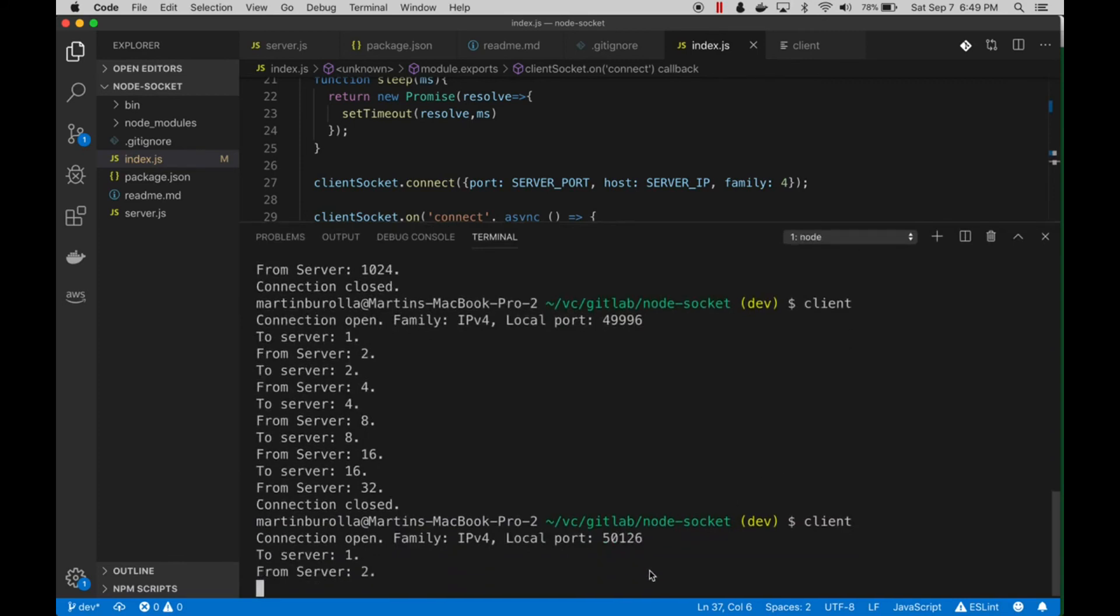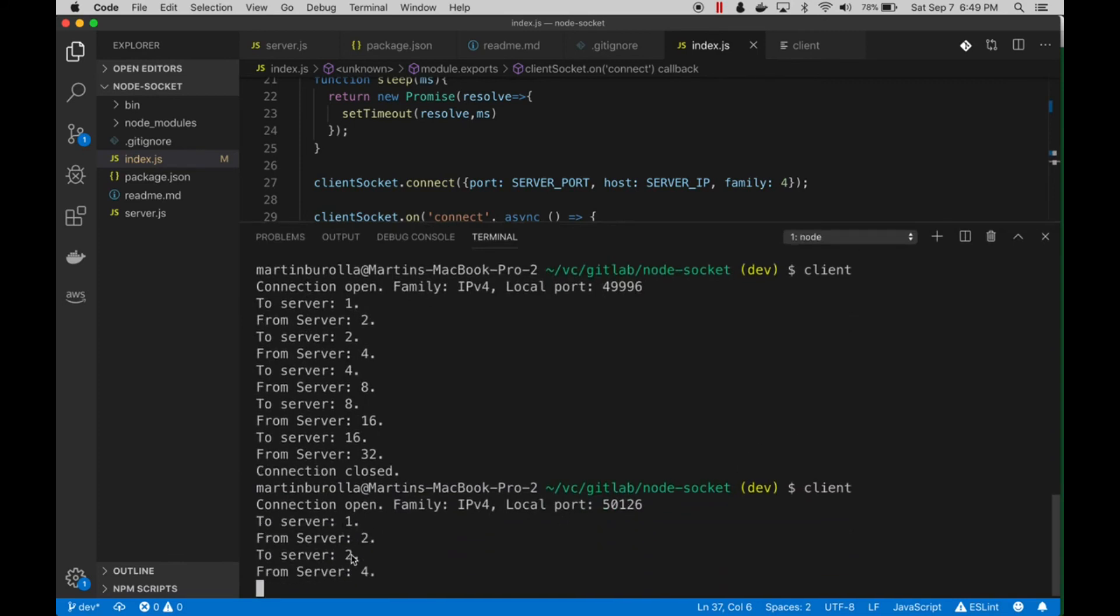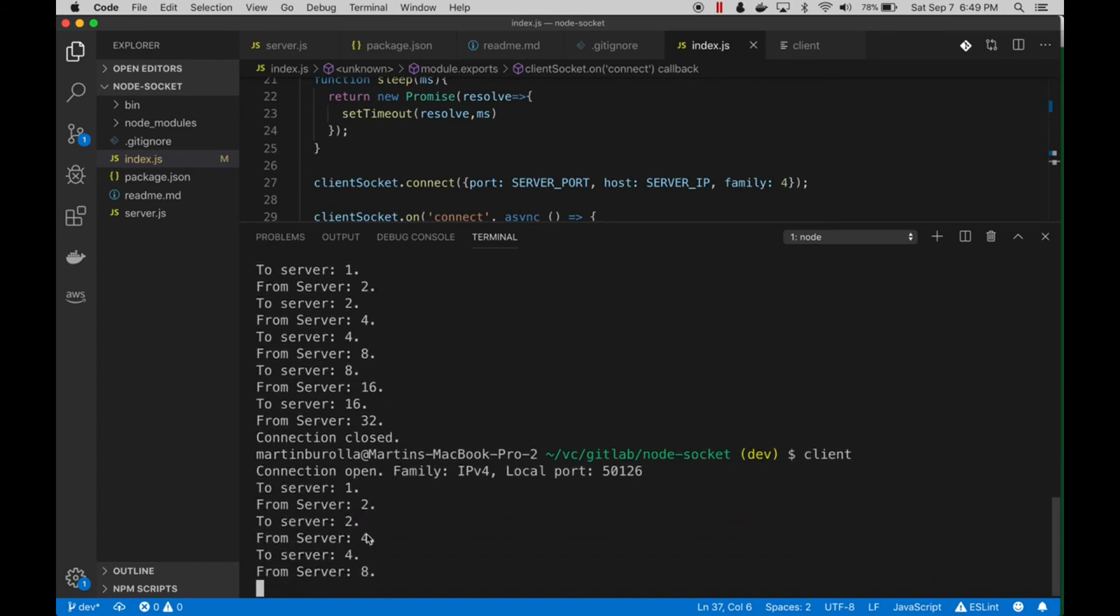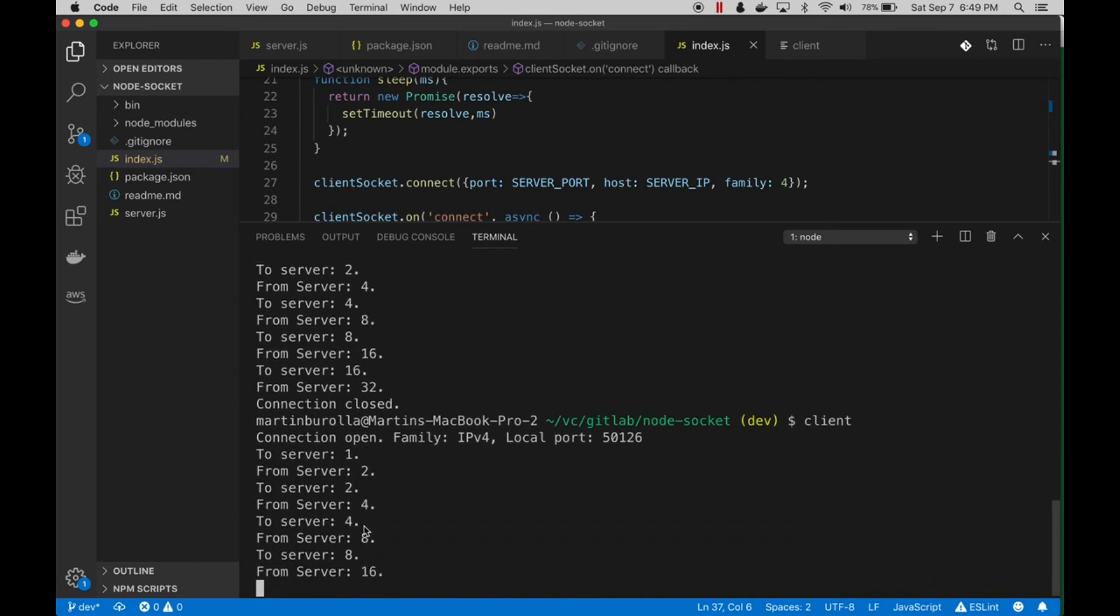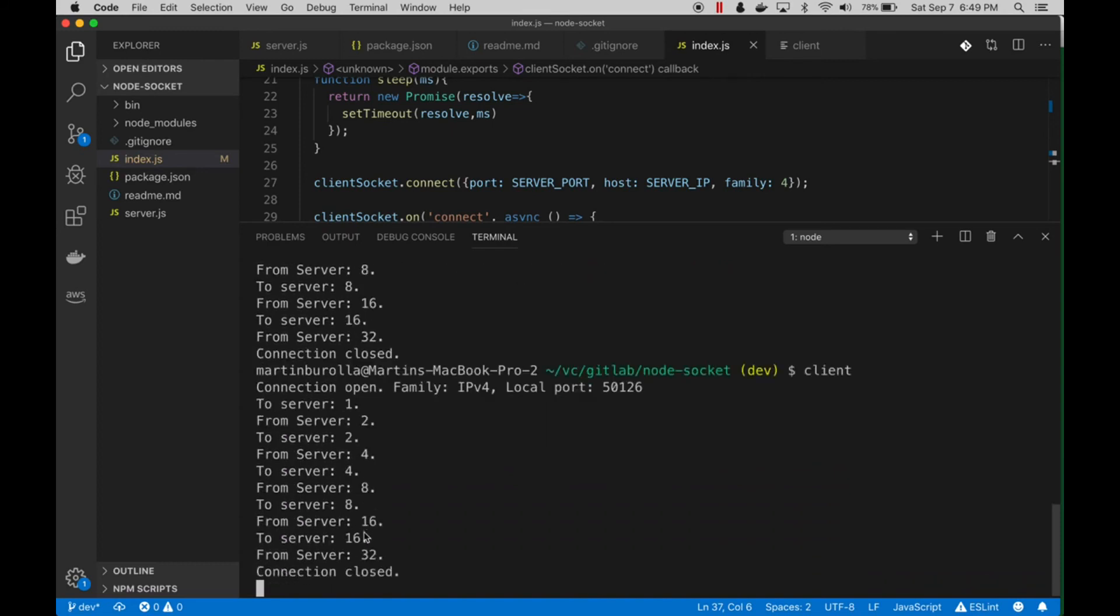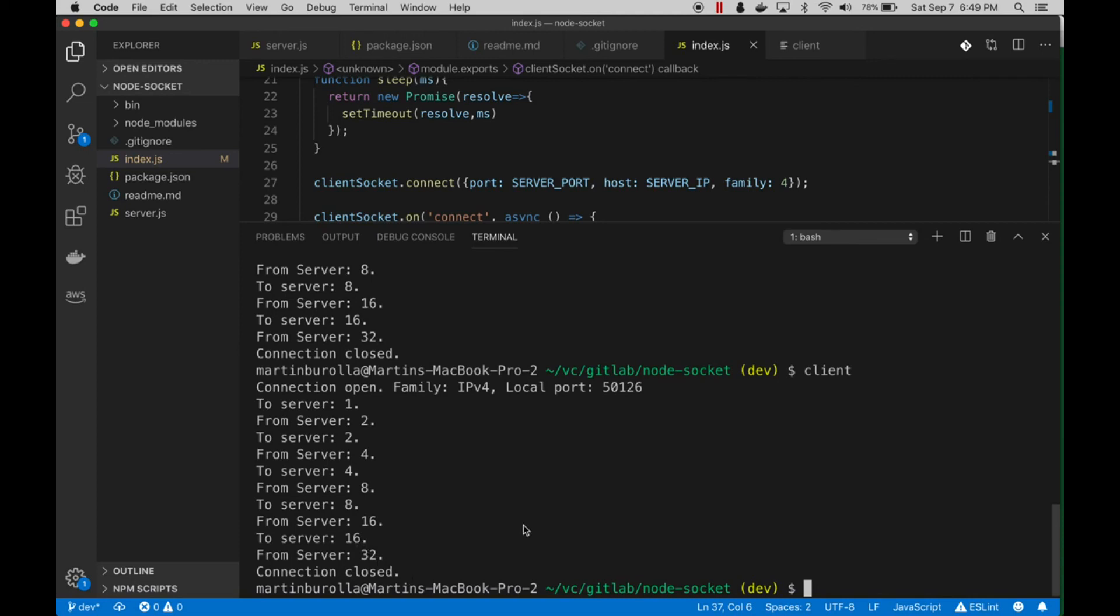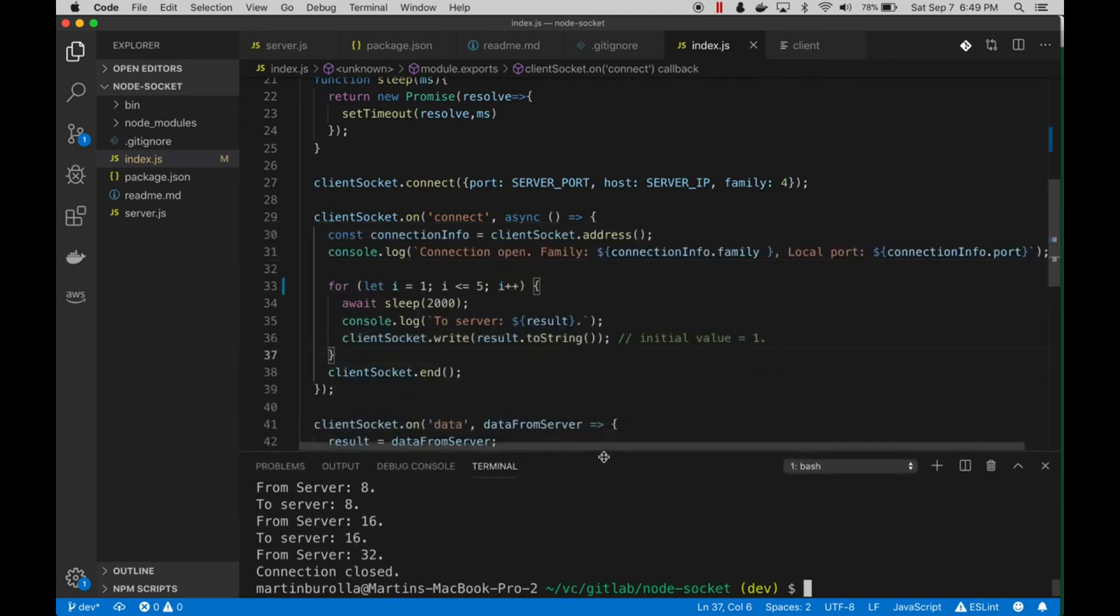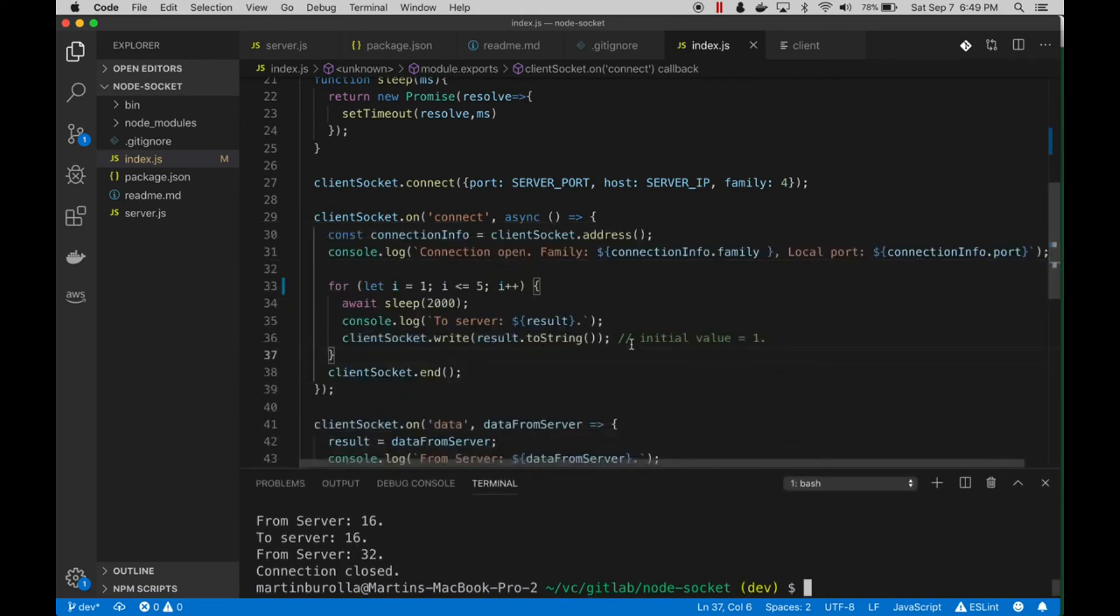Let's run this. We'll see that we open a connection. We sent a one to the server, the server doubled it, sending a two. Server doubles that: 4, 8, 16, 32. Then we close, and that is our little TCP network load balancer demo.